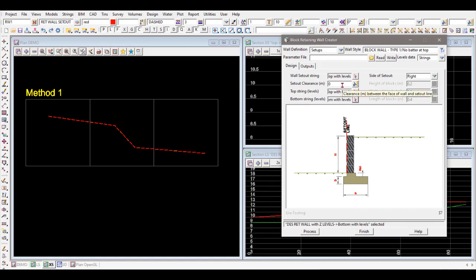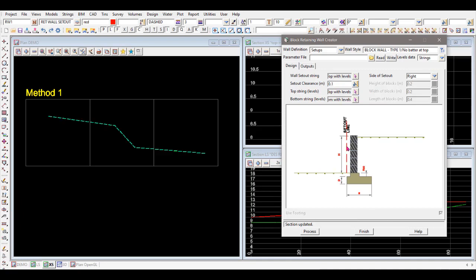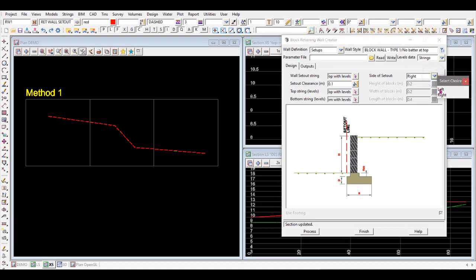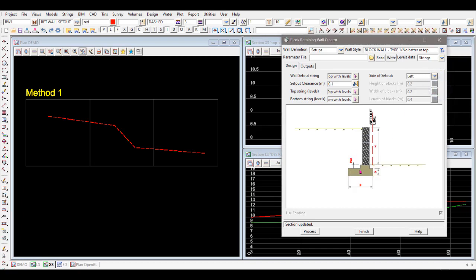There's an offset clearance option that lets you offset the wall from the set out string to the face of the wall. A positive 100mm offset shifts the wall 100 millimeters, and the diagram updates visually. A negative value moves it the other way. We'll set a positive 100mm for this exercise. There's also a side setting — you can choose whether the footing is on the right or left side of the set out string, and the picture updates accordingly.